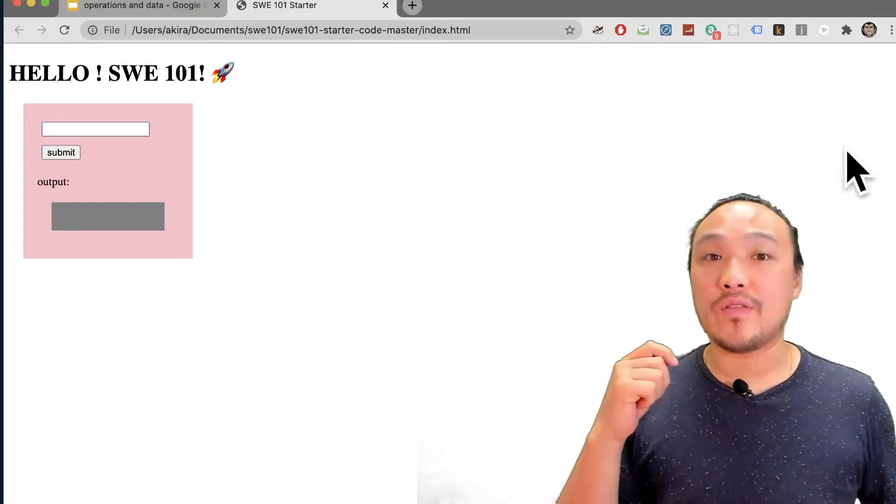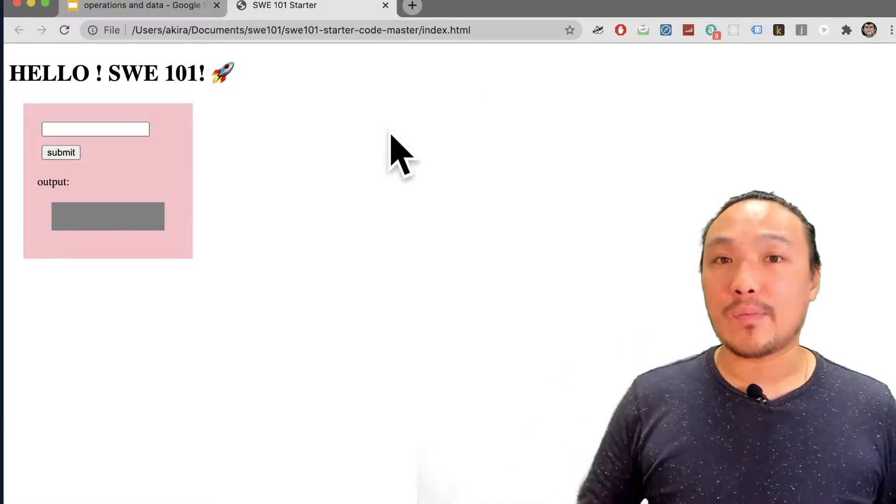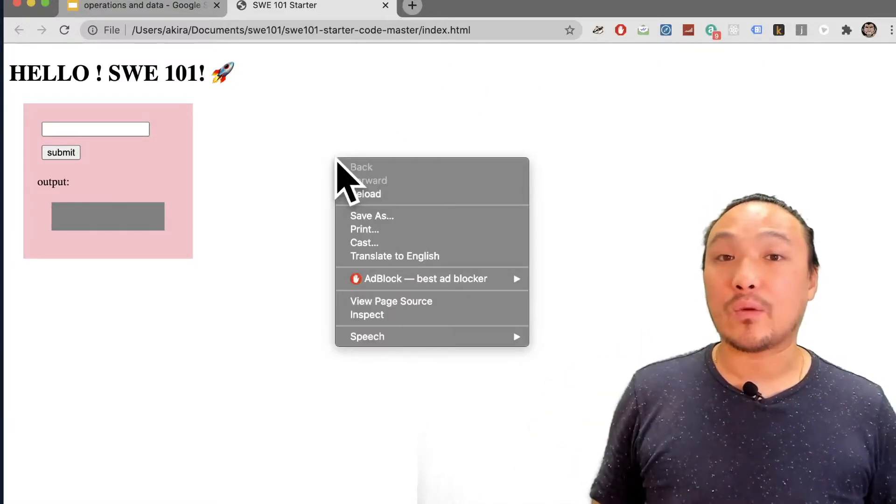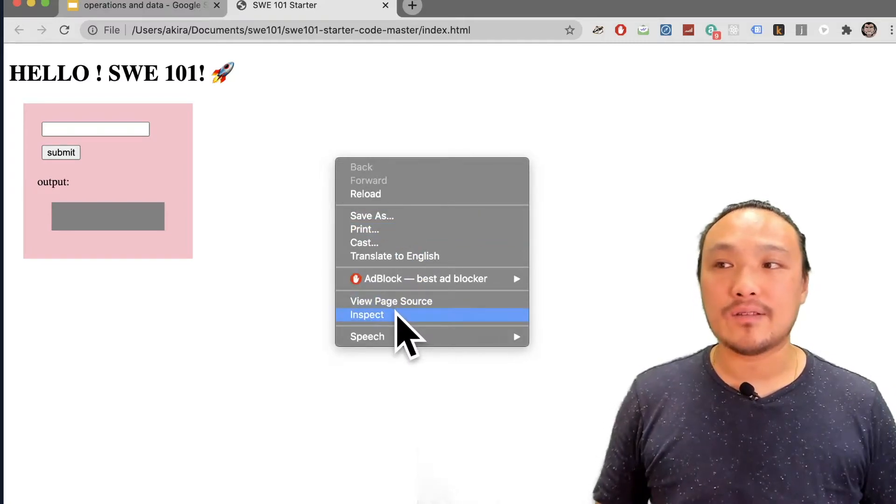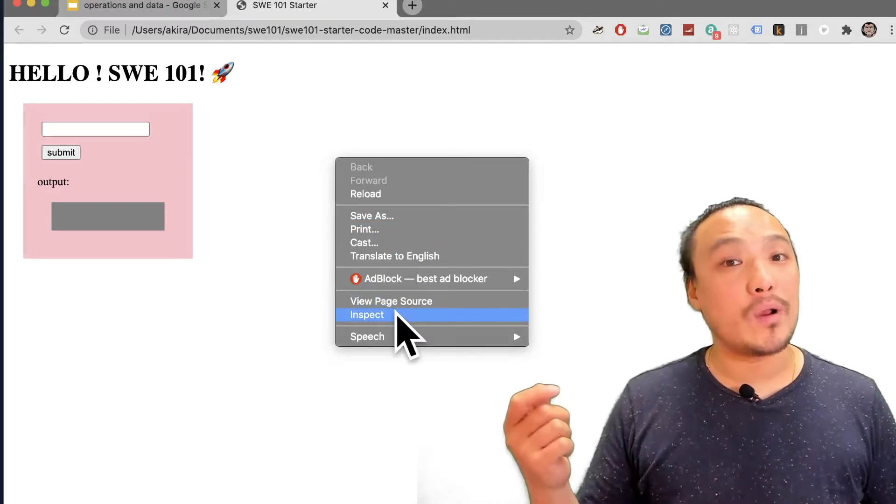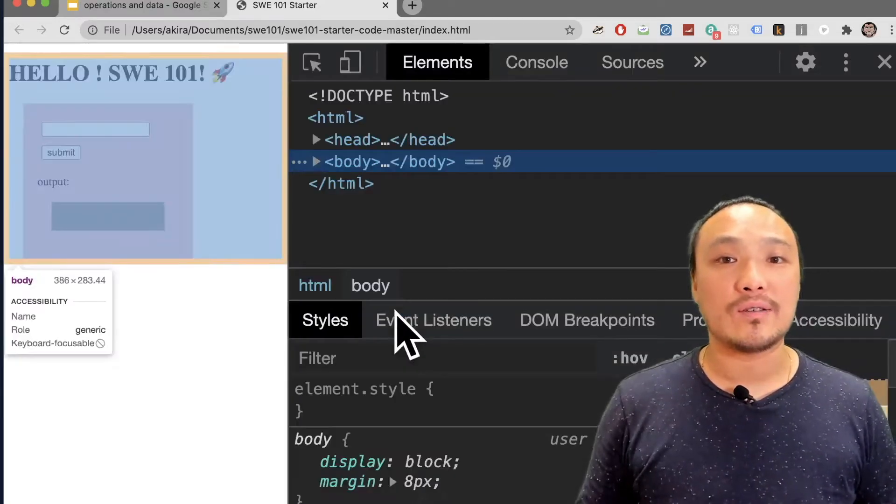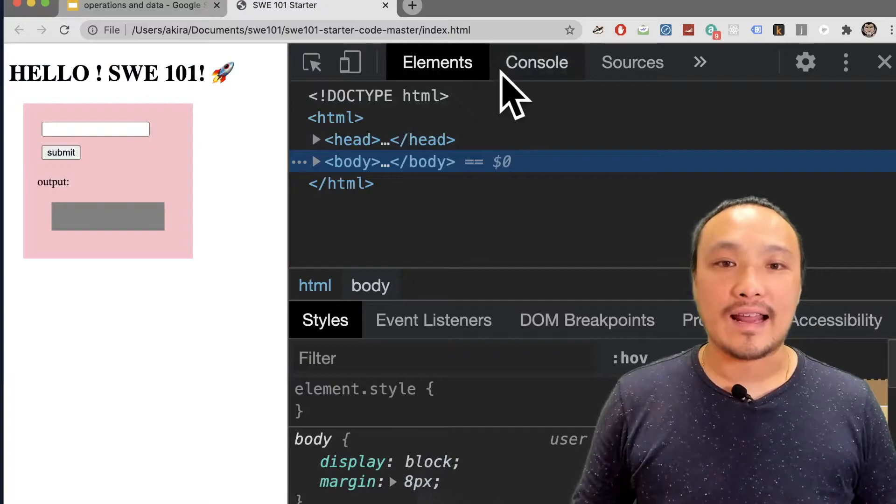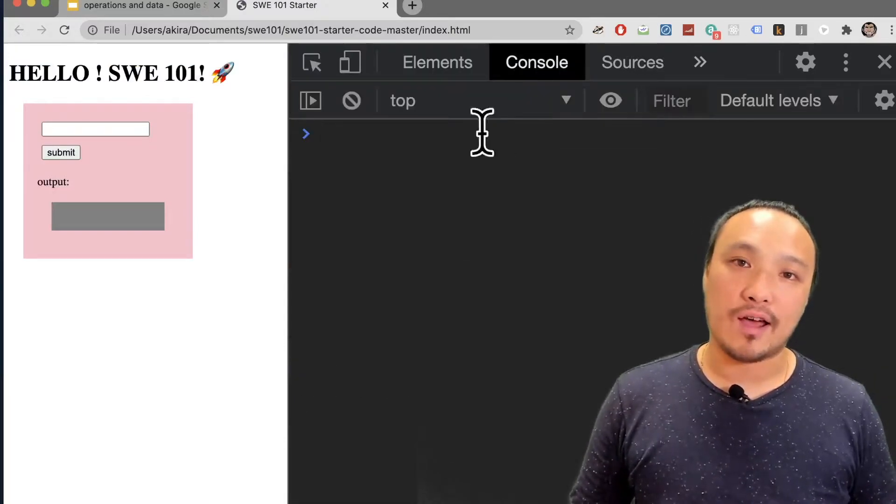Once I've loaded the starter code files into the browser, then I can right-click and go to Inspect. This is going to open up the Chrome DevTools console, and I can click on the Console tab at the top.